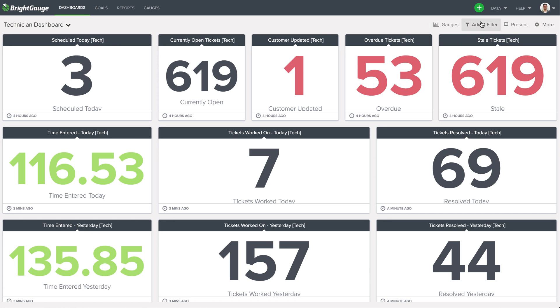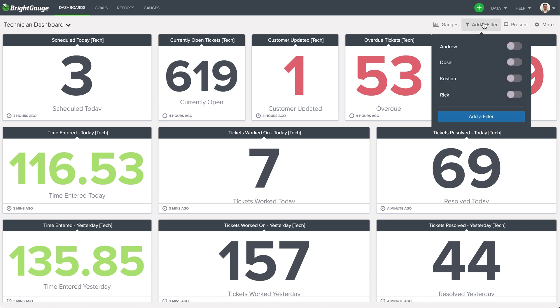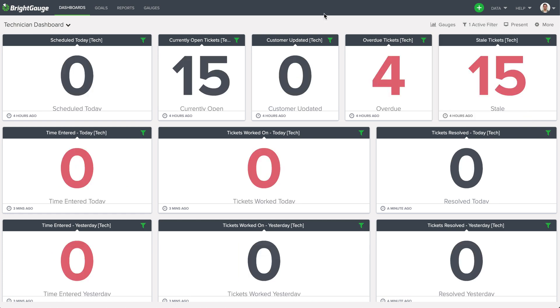And the beauty in this is I can come up here to add a filter and filter directly for Rick to see what he's been up to. So now I'm looking at Rick's data, doesn't look too hot, right? We might want to reach out to him, see what he's been up to for the whole day.